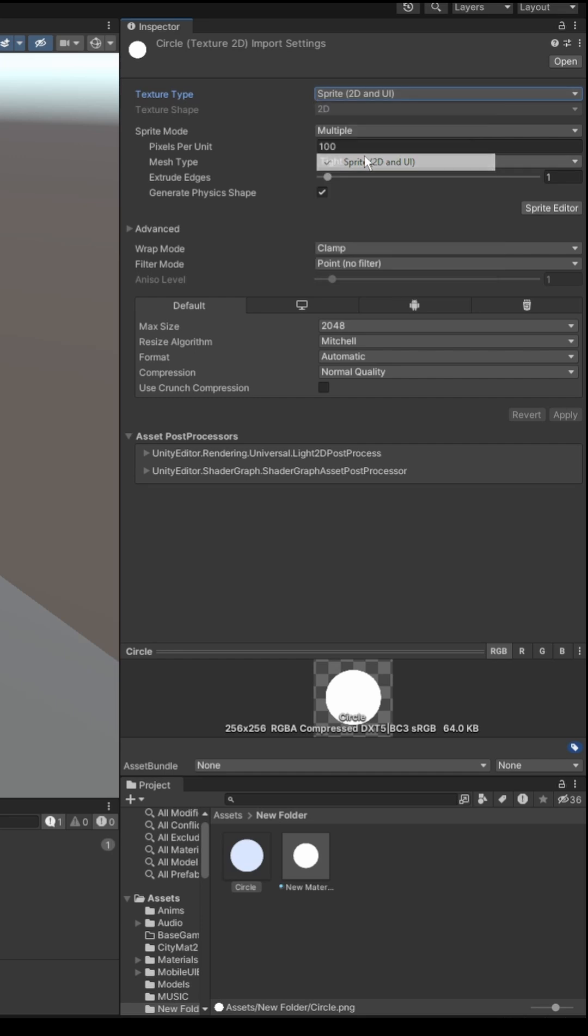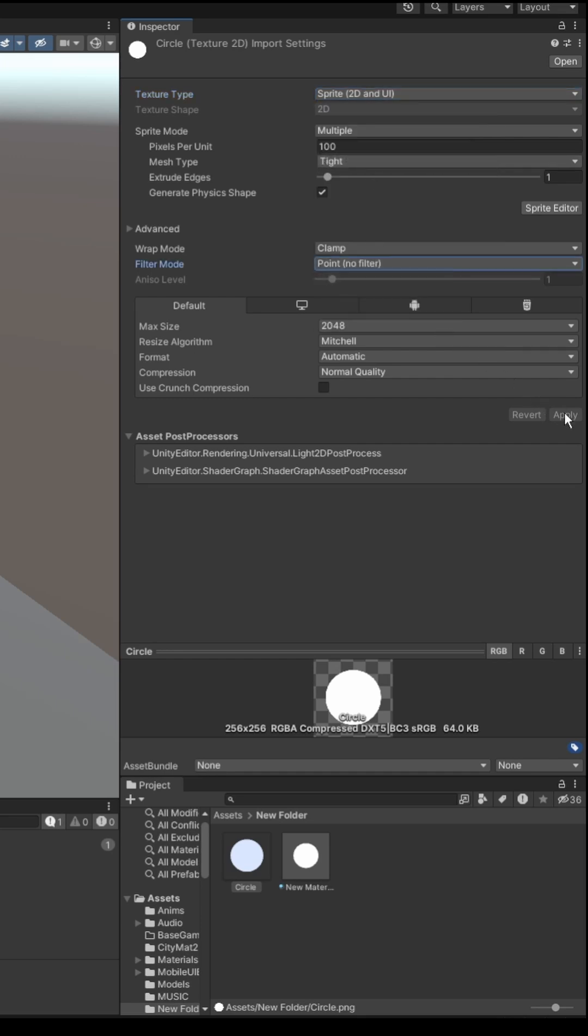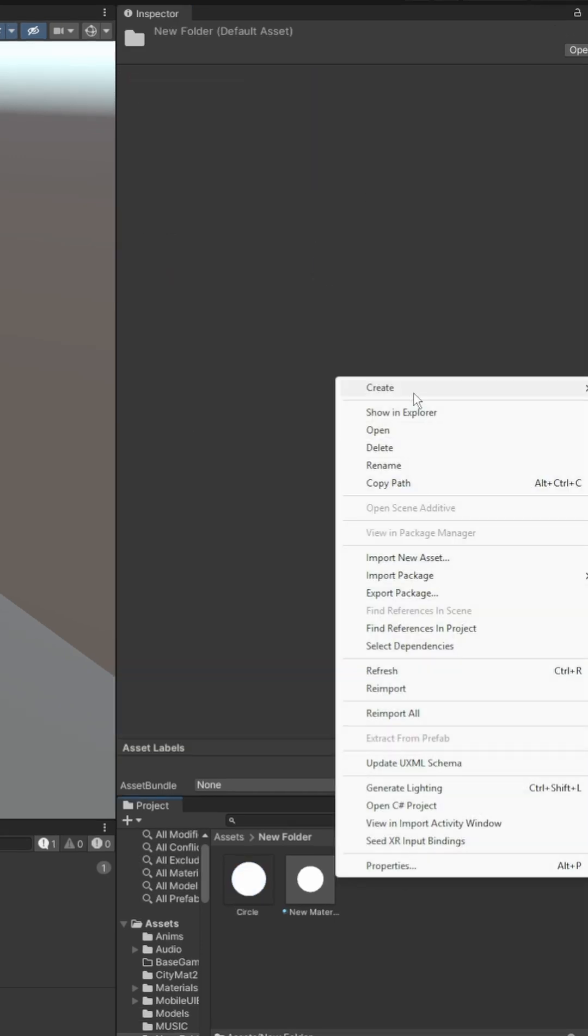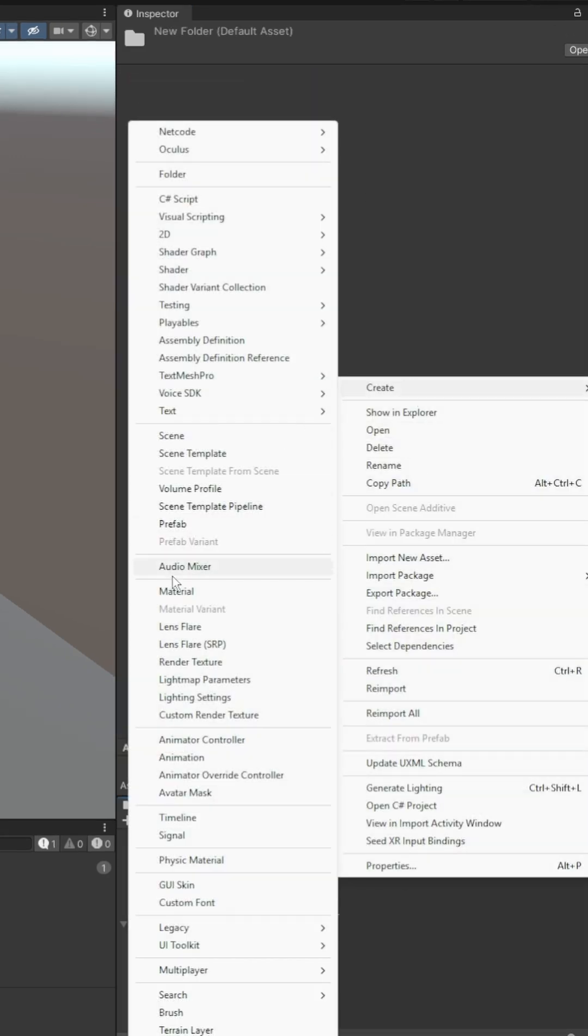So first of all, create any circle, import it as sprite2d, point no filter, and apply.